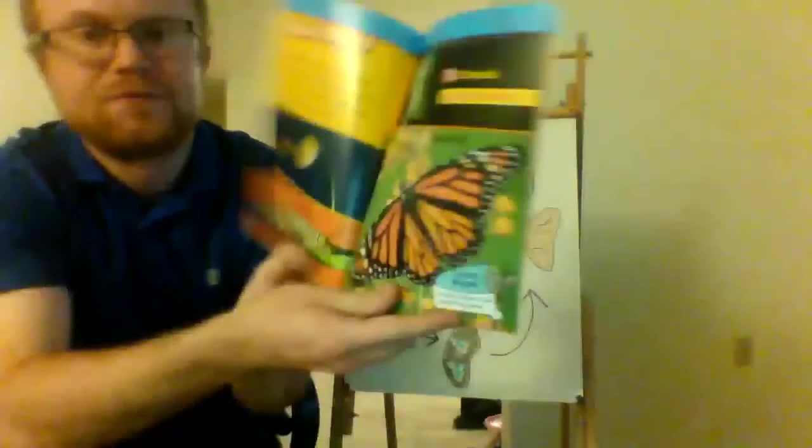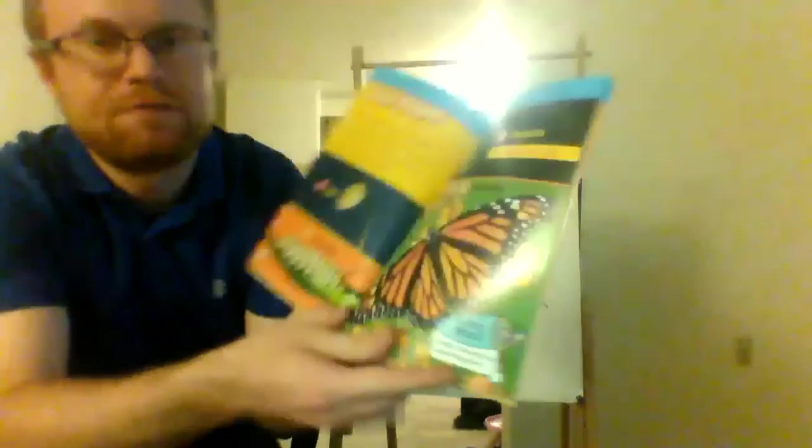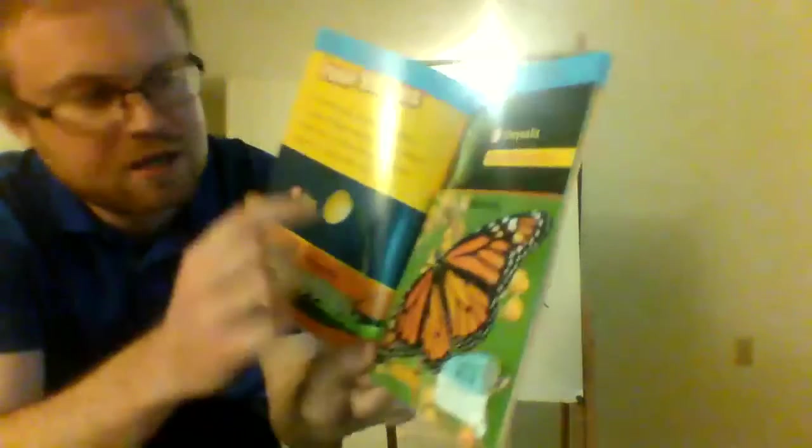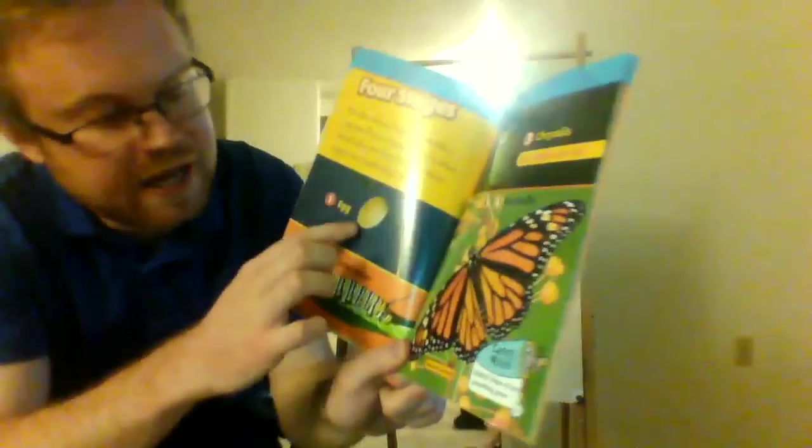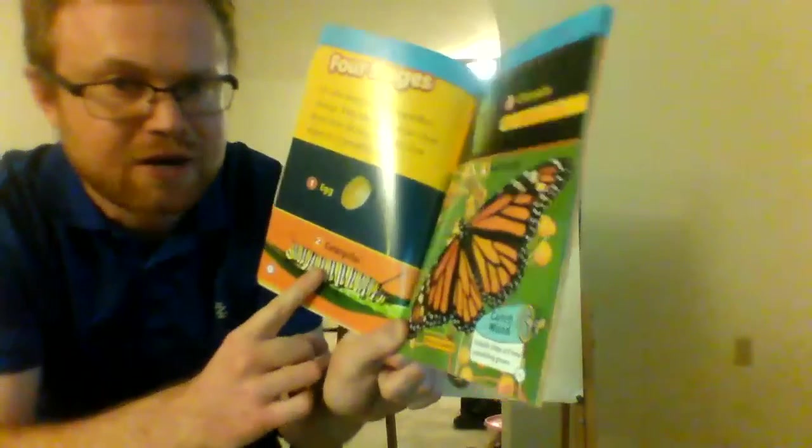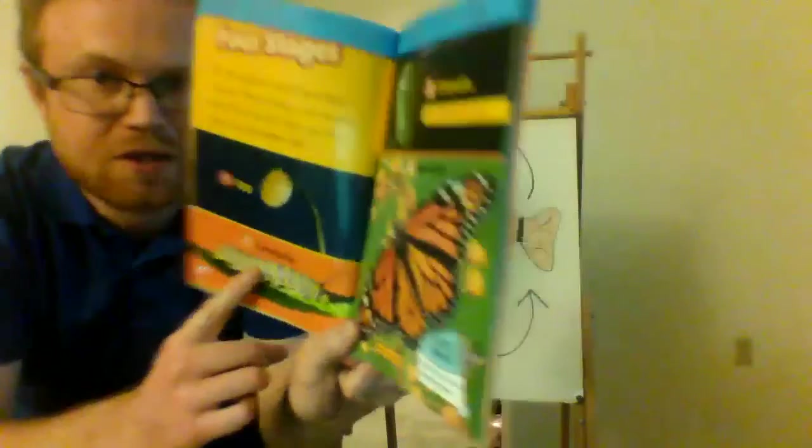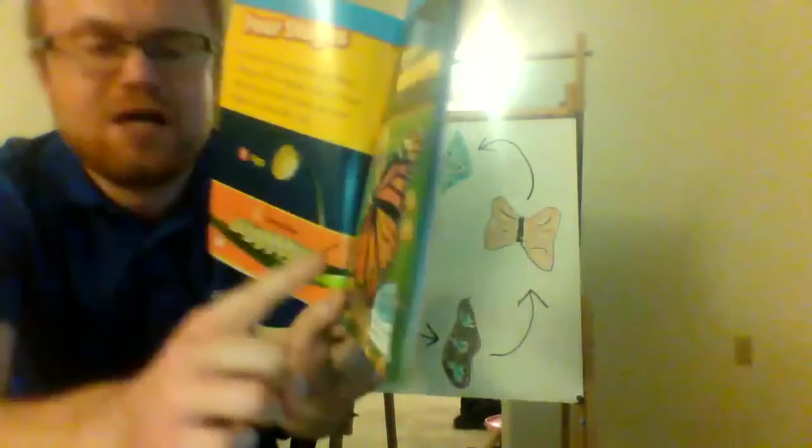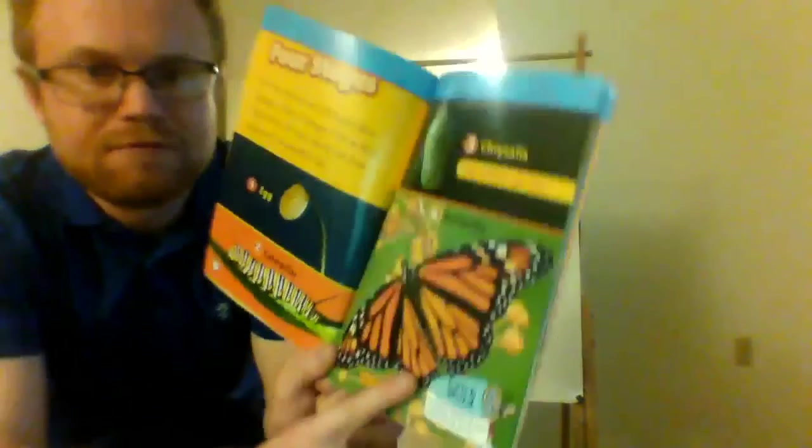So, every butterfly starts by being an egg, and then a caterpillar, and then a chrysalis, and then a butterfly.